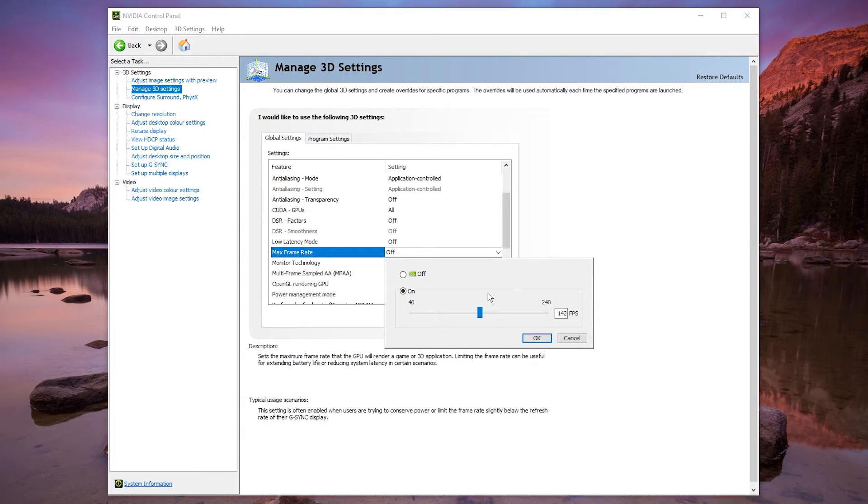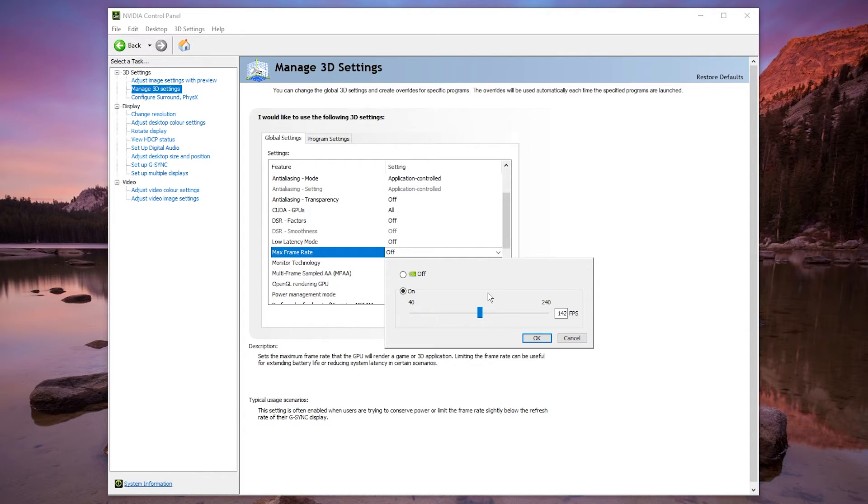The reason why we do this is because very rarely that FPS might jump a couple frames above what you've capped it at and that could cause all sorts of problems like screen tearing.